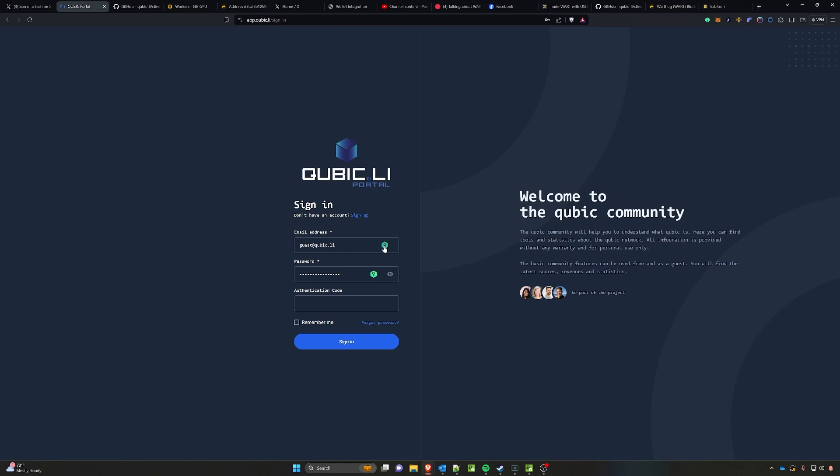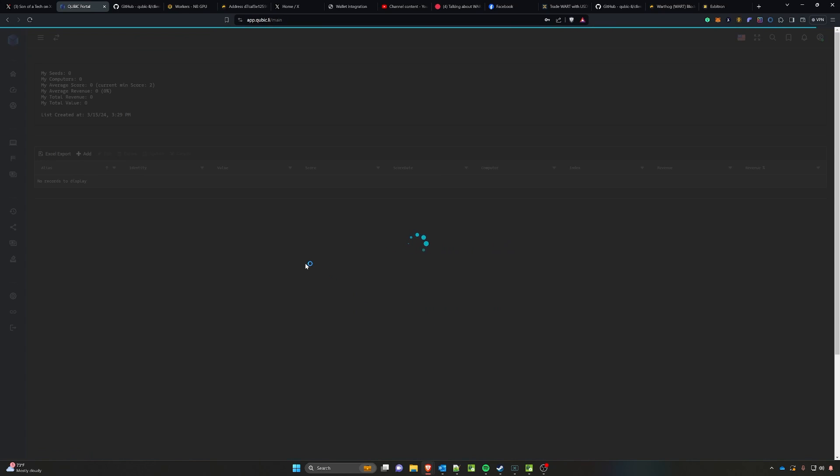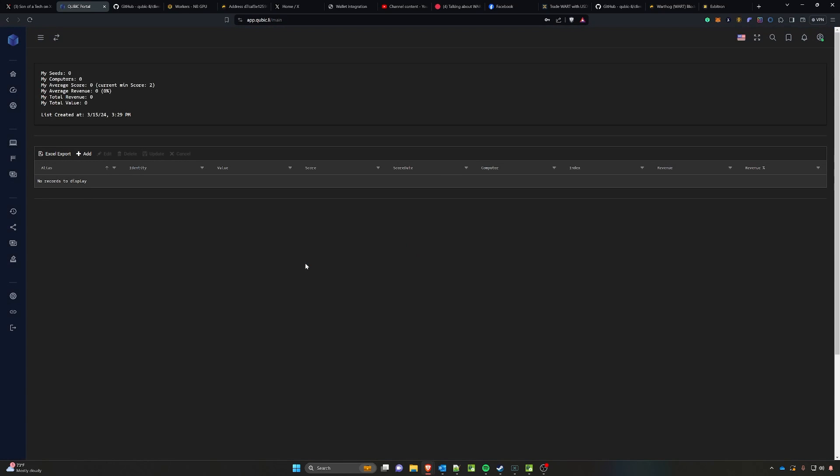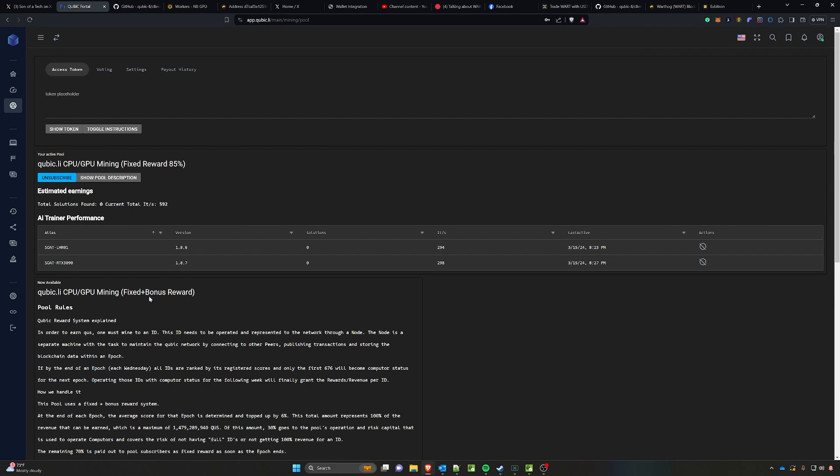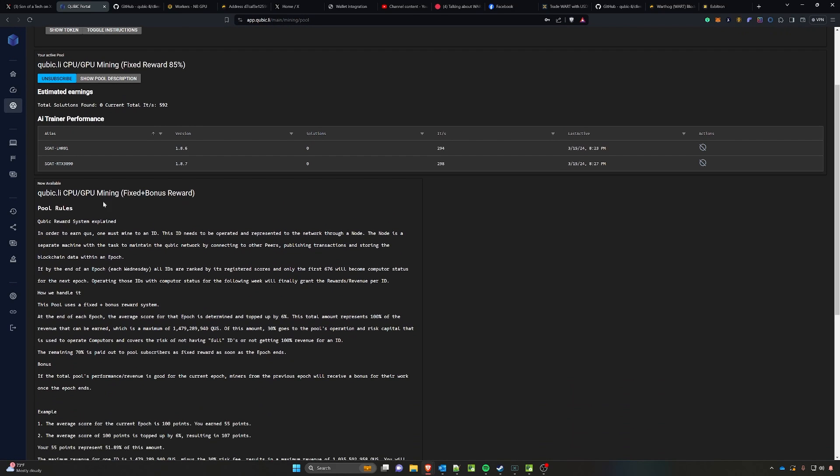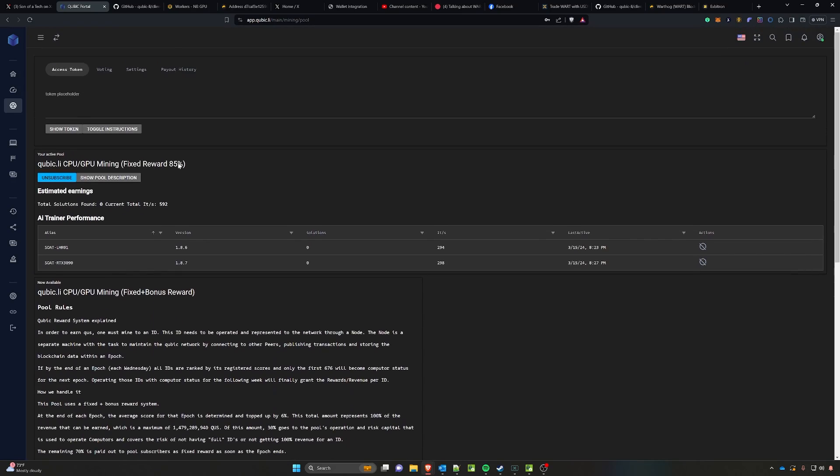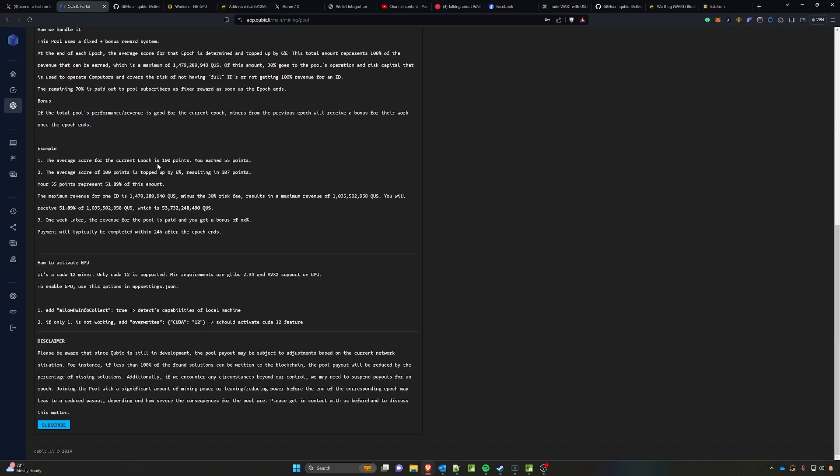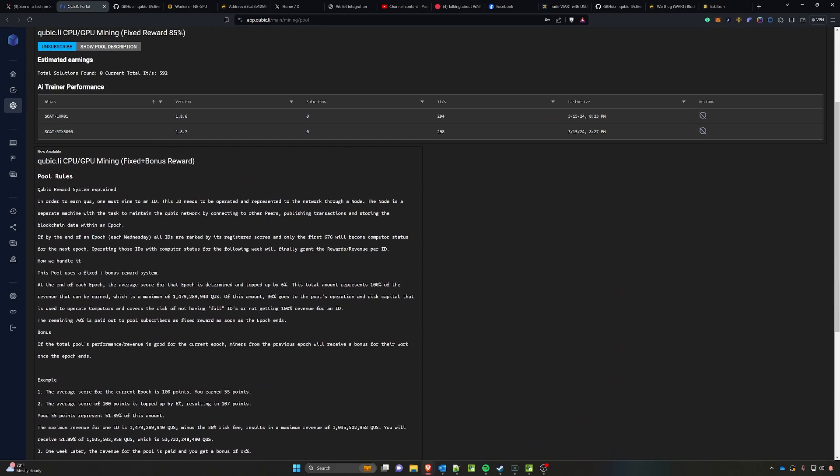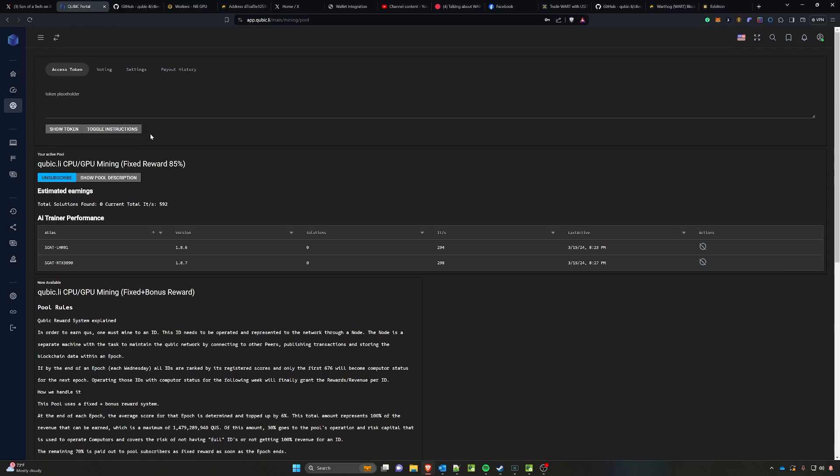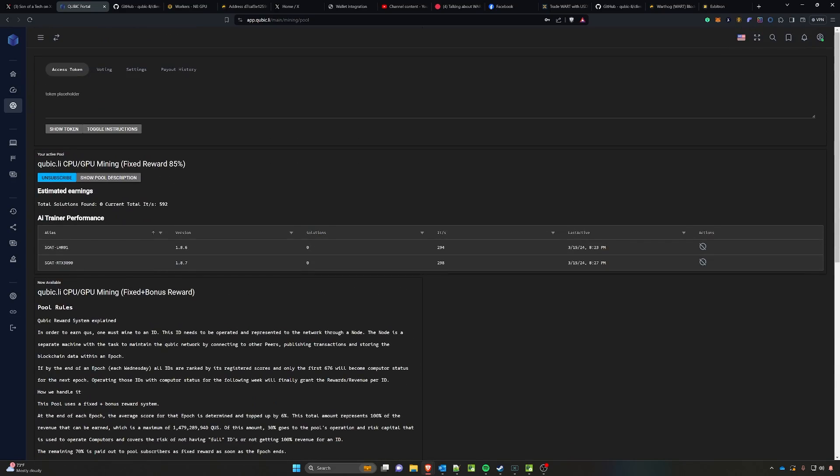You'll need to head on over to app.cubic.li and create an account by clicking this sign up button. Once you've created the account, you can log in and then you will go ahead and head on over to your pooled mining and you can select two different options for this. There is either a fixed 85% reward or a fixed plus bonus reward.